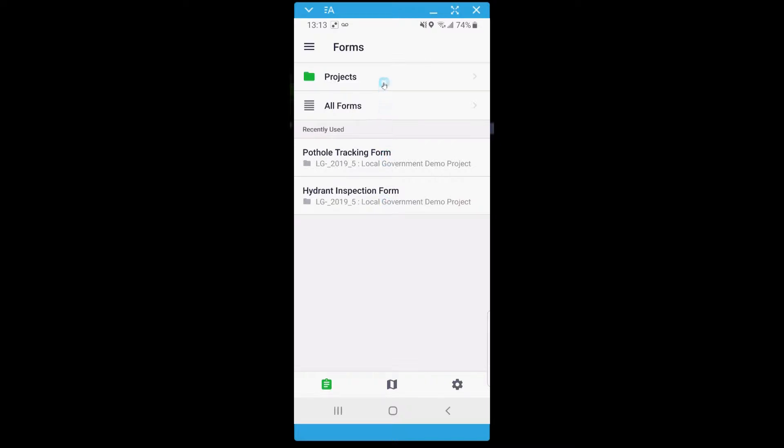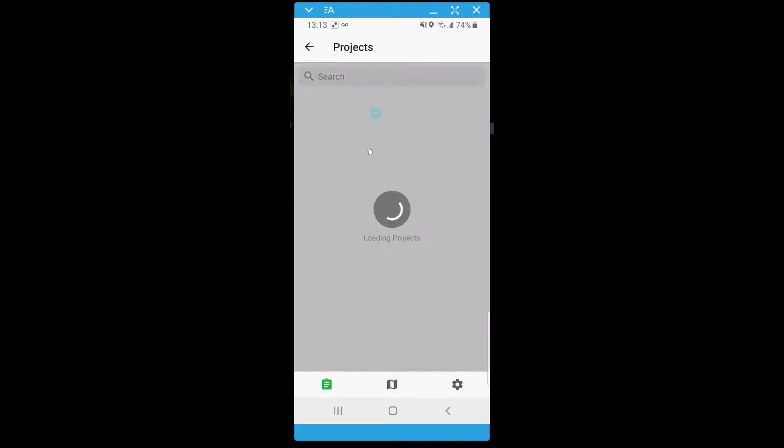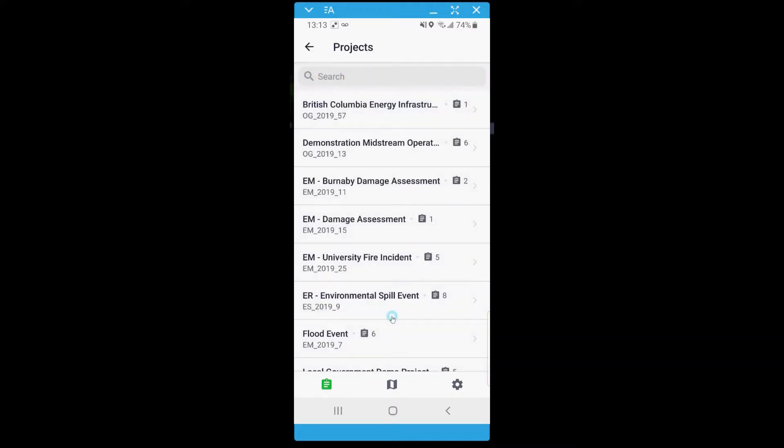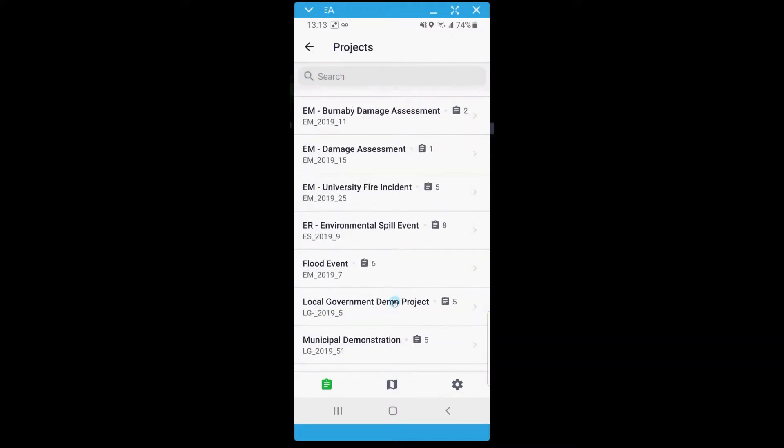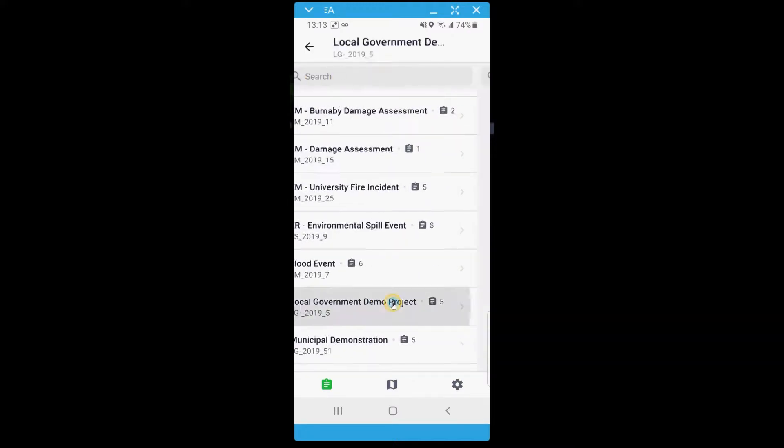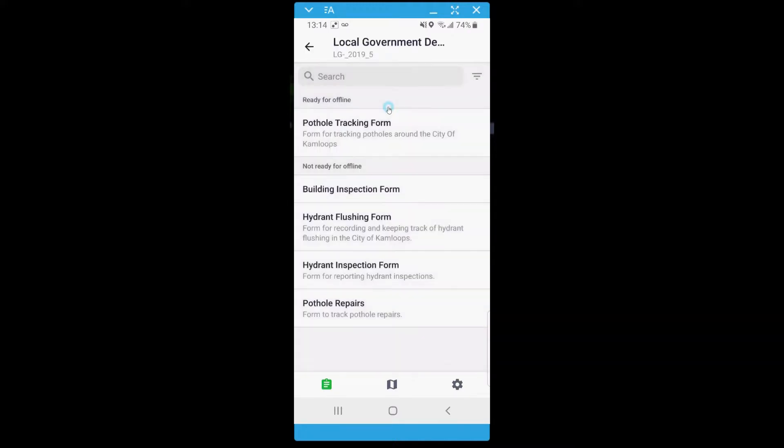Let's say I am working on pothole tracking for the local government demo project. I will first choose my project. If you know that you will be losing wi-fi or data connection during your trip, you can select the form when you are online and it will download the form for offline use automatically.